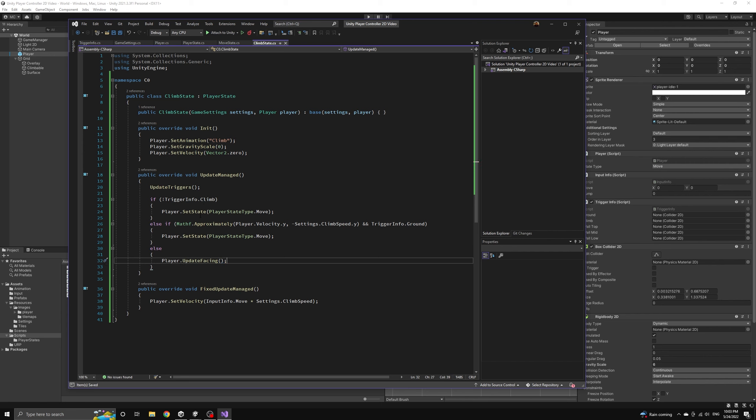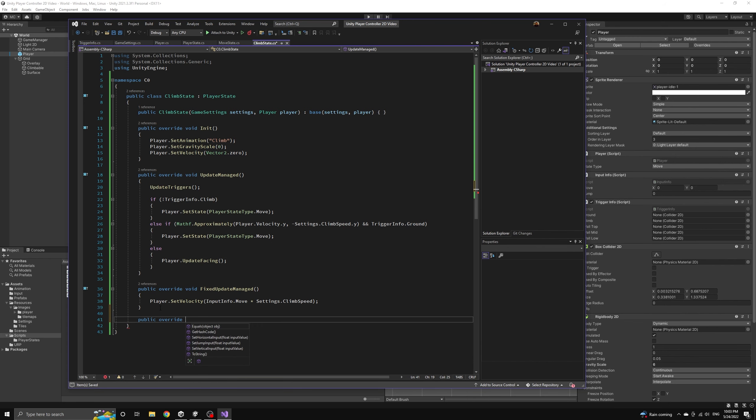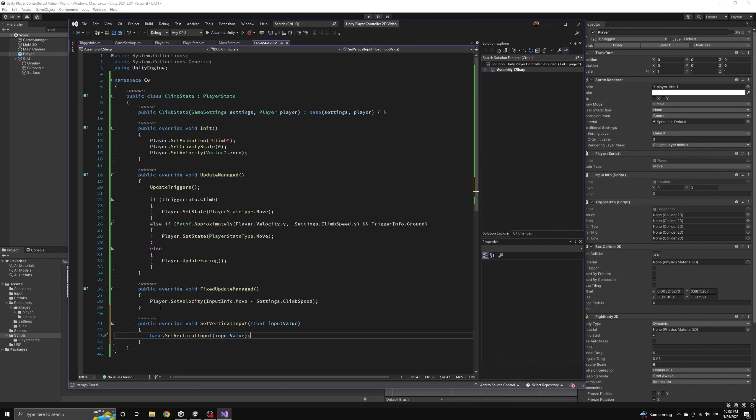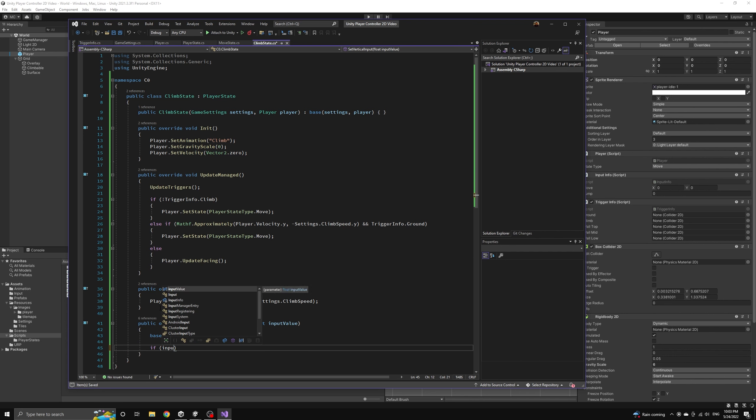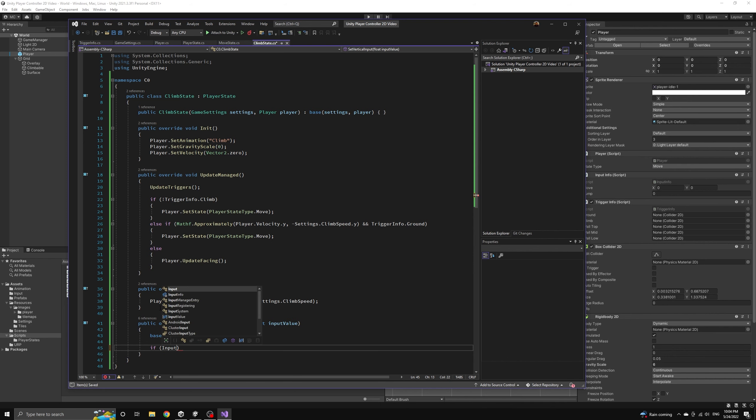We want the animation to flip to the other side. We also need to handle some input for the climb state. We'll introduce the vertical input method so that we can check to see if we need to pause the climb animation because the player has stopped moving on the ladder.